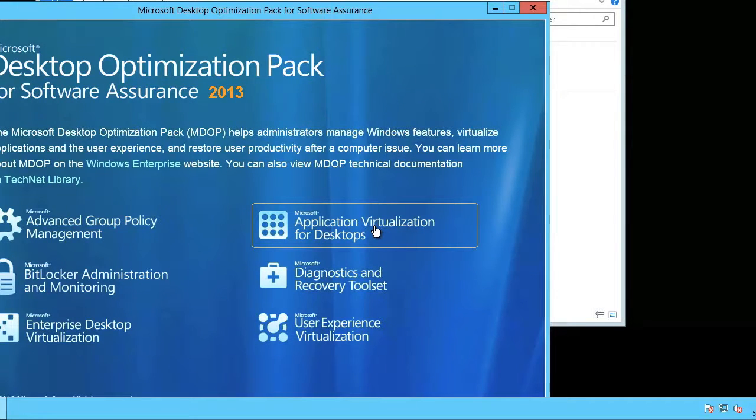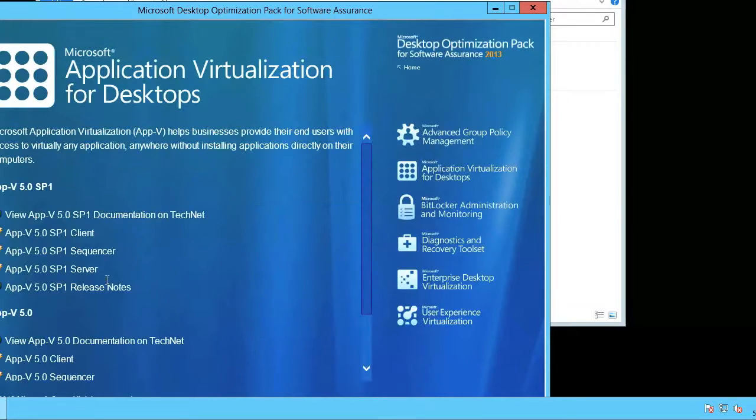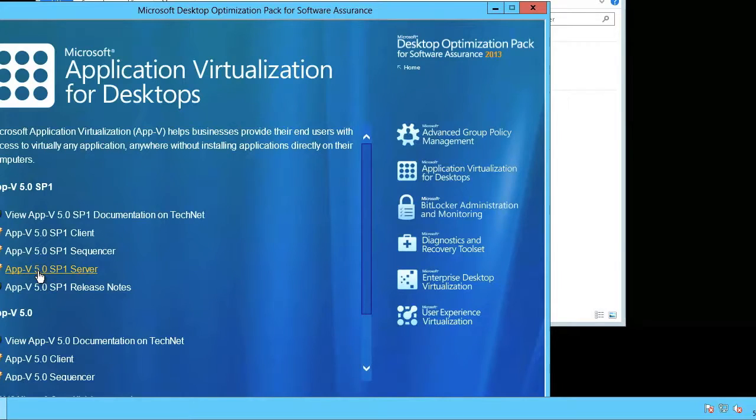Here I will click on the Microsoft application virtualization for desktops. And I'm going to select AppV 5.0 SP1 Server.